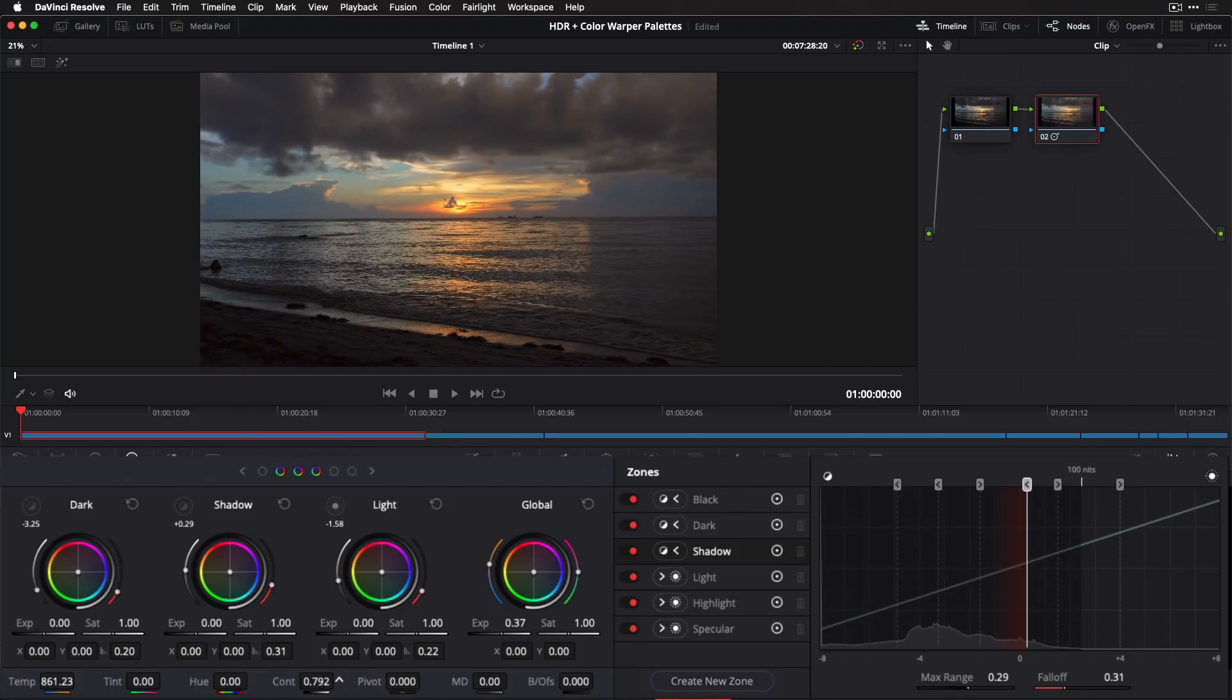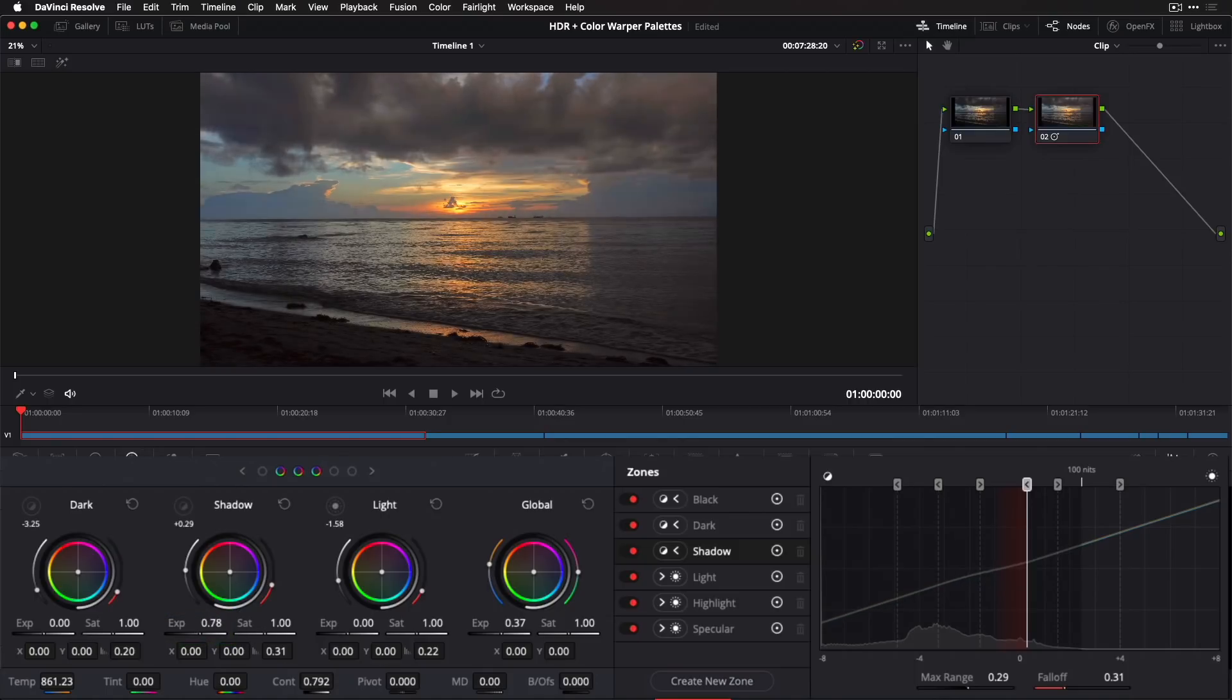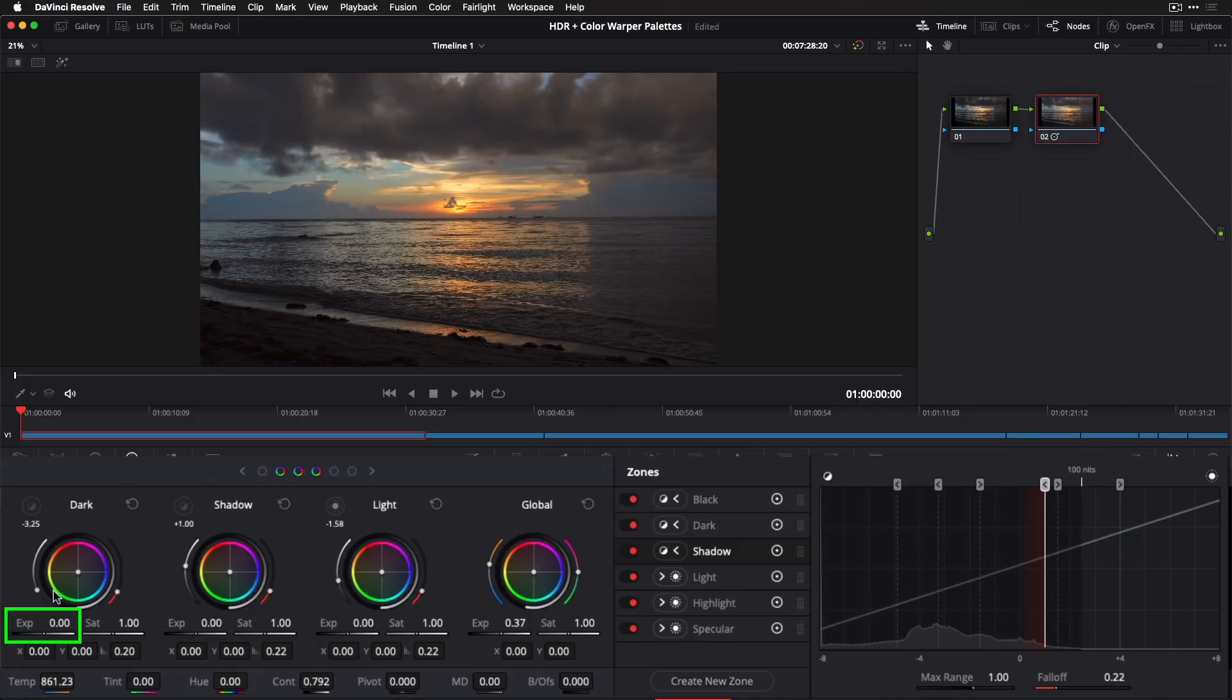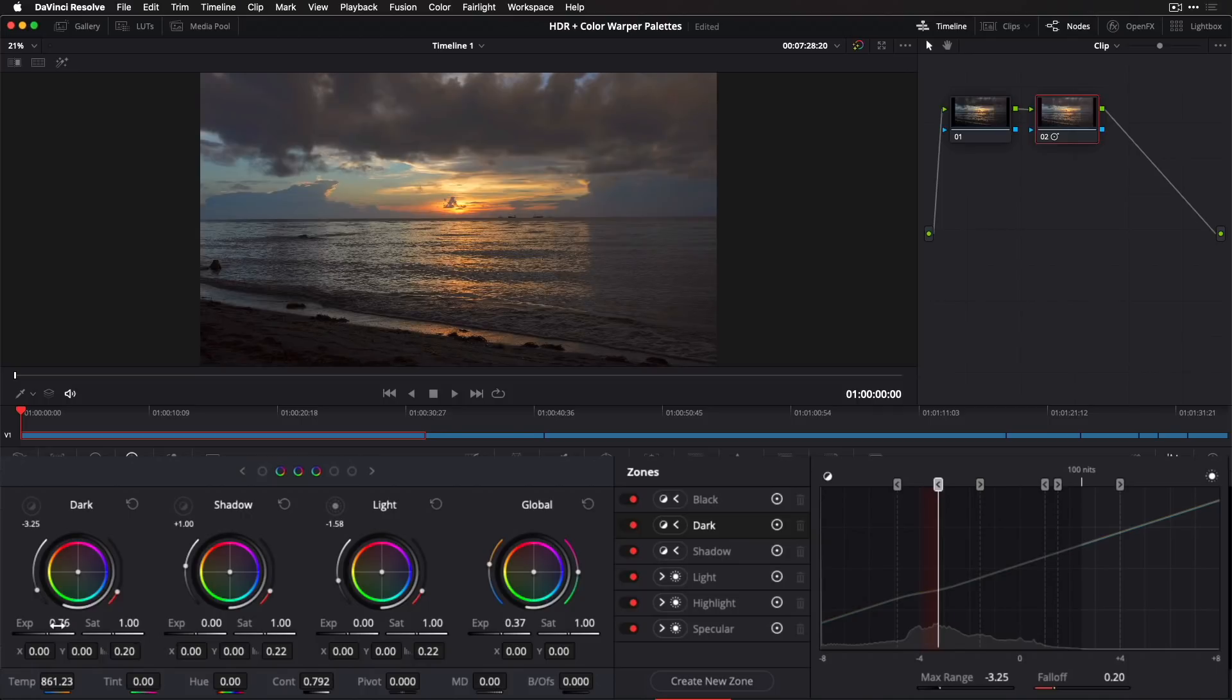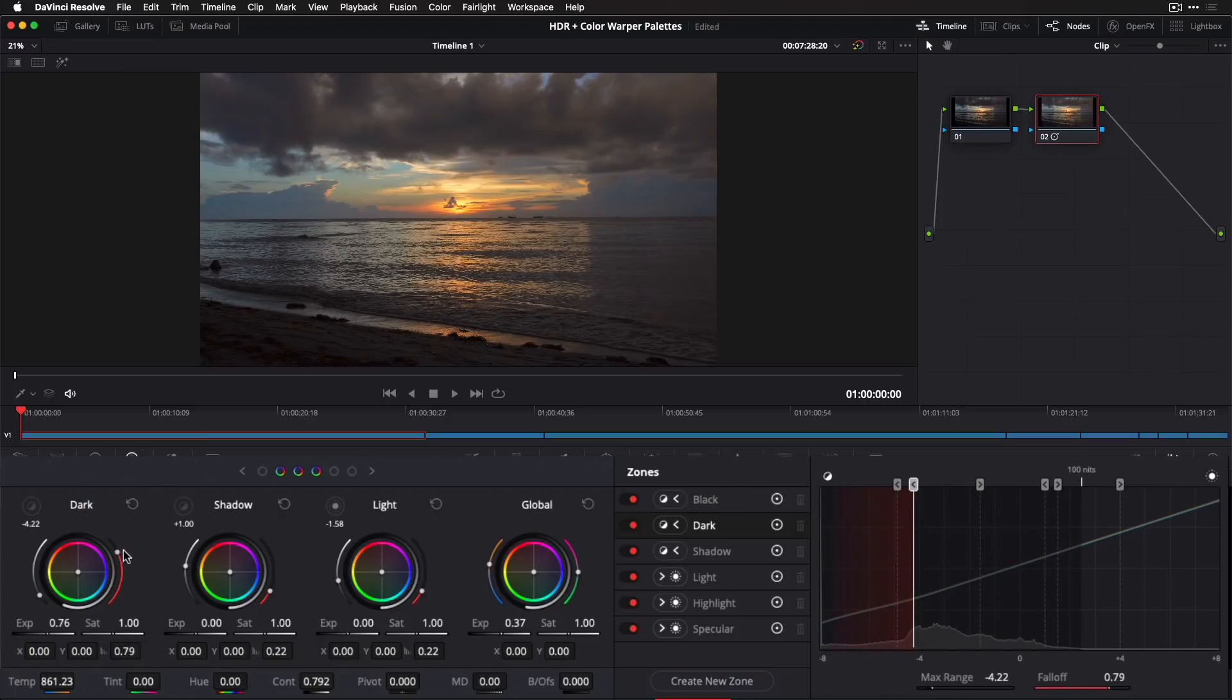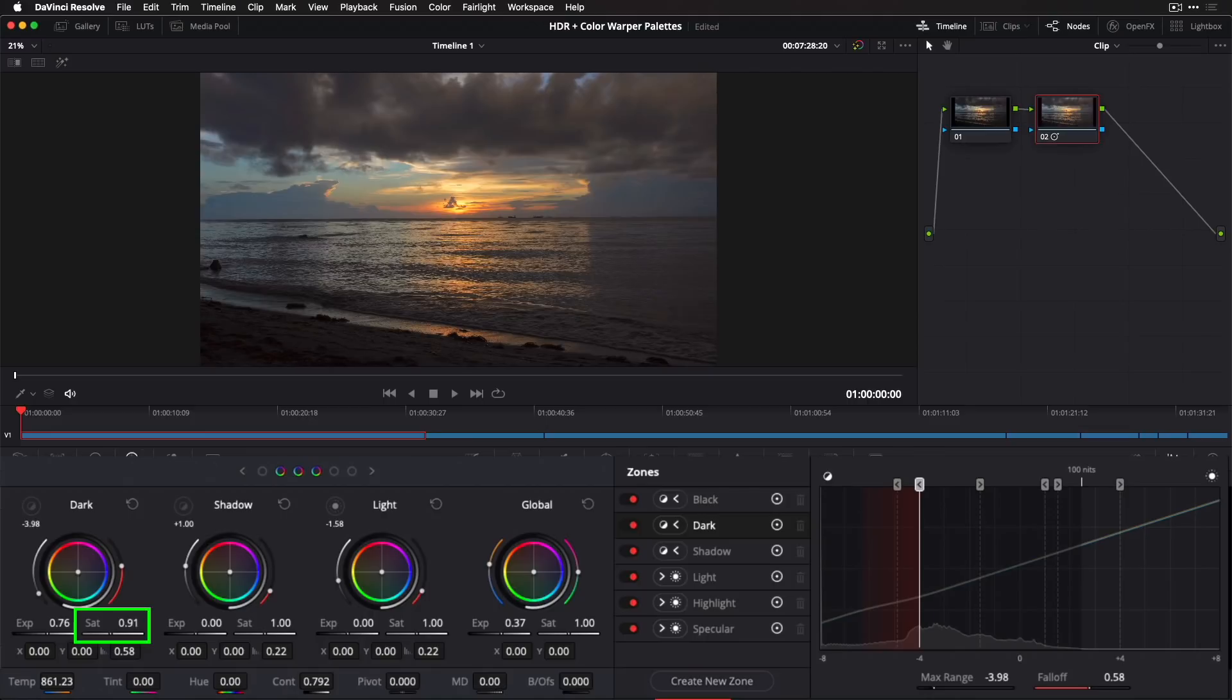I'd like to see more detail in the sand, but if I use the shadow exposure, it affects too much of the rest of the image. So, I'll reset that and adjust exposure for the dark zone instead. Notice that I can adjust the range of the dark zone using this left-wing slider and the fall-off using the right-wing slider to tweak the luminance range I want to impact without needing to do so in the zone palette. I'll also reduce saturation to pull any color cast out of the shadows.